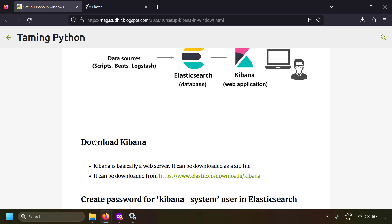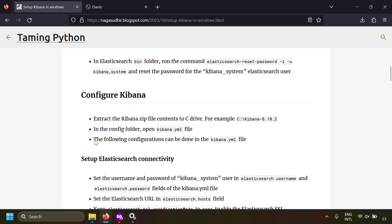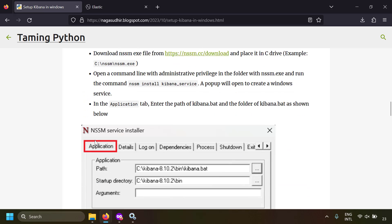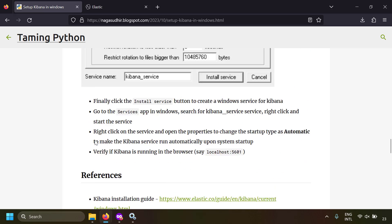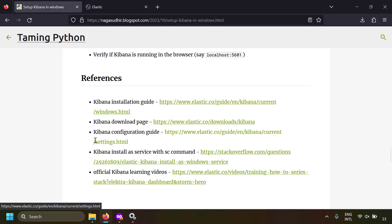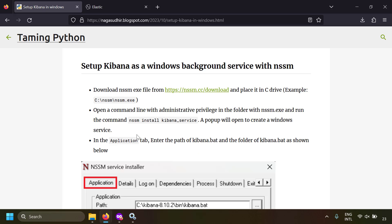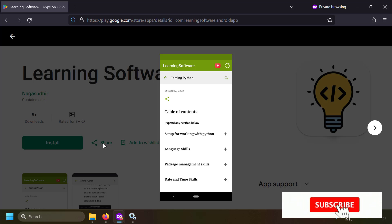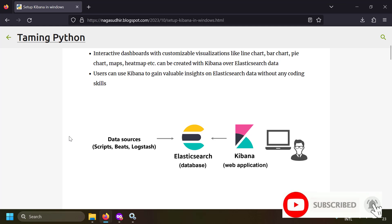That's how you set up Kibana in Windows. I've created a blog post on setting up Kibana in Windows with all the required steps, including how to set it up as a Windows background service, along with references to the official documentation. Check the link in the description. Please ask questions or post your feedback in the comments. We also have an Android app to access our blog and videos — link is in the description. Hope you liked this video, thank you for watching!